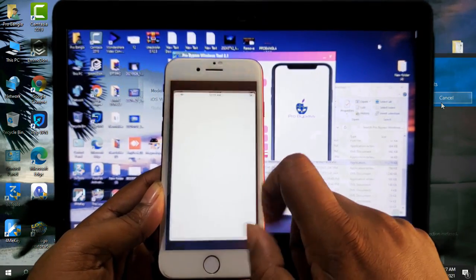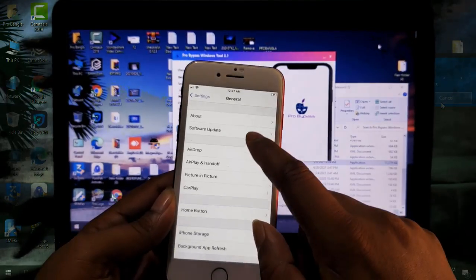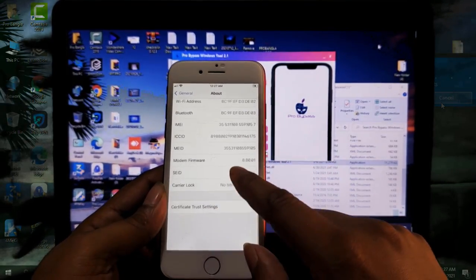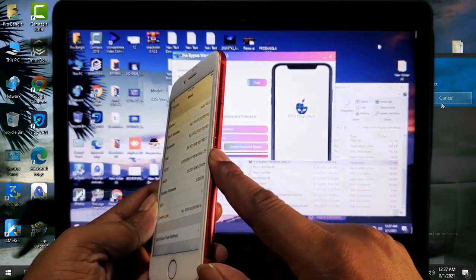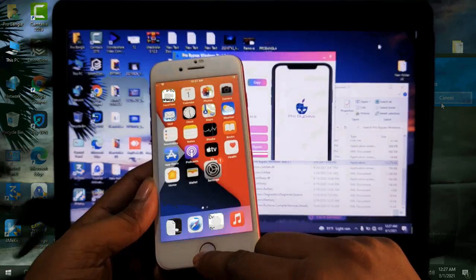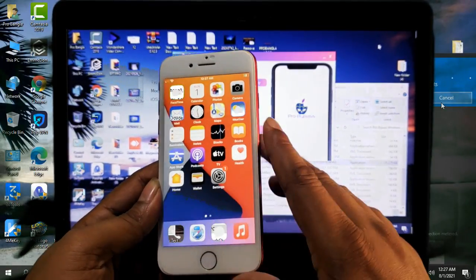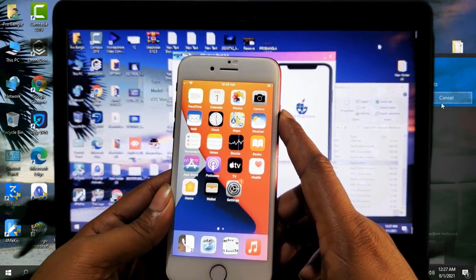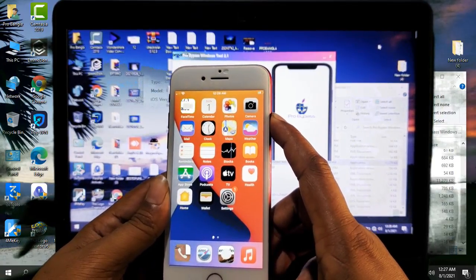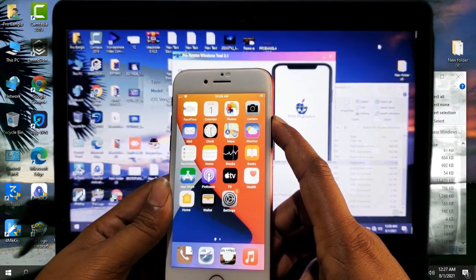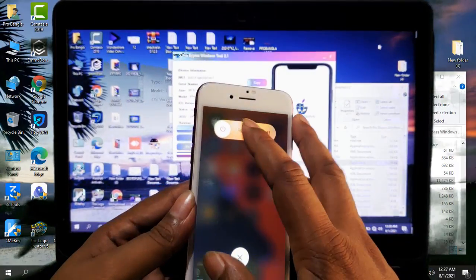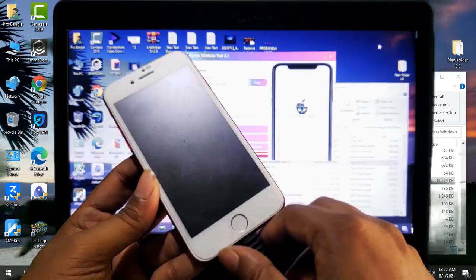How to bypass iCloud. This is an iPhone 7. You can bypass 6s to iPhone X without any problem. Don't remove the SIM card — if you remove the SIM card, it will automatically go to the hello screen. So remember, be careful after bypass: don't remove the SIM card. If by mistake you remove the SIM card, put it back again and bypass.